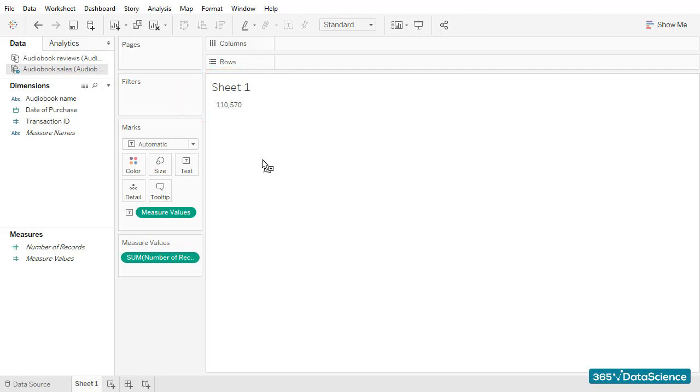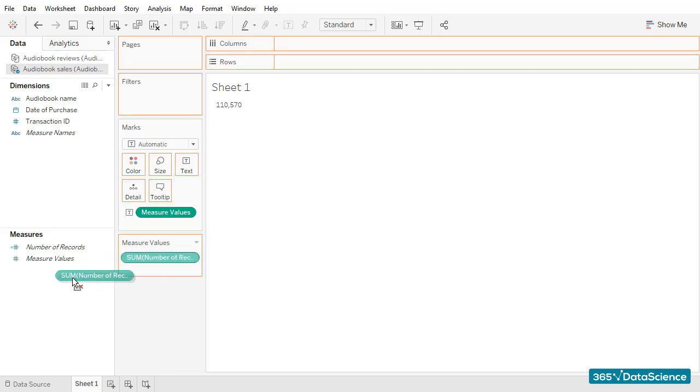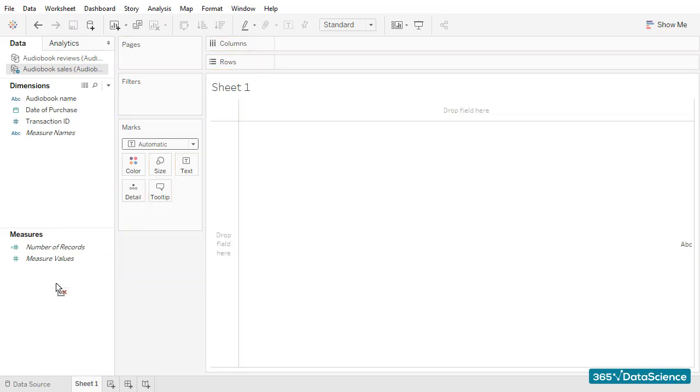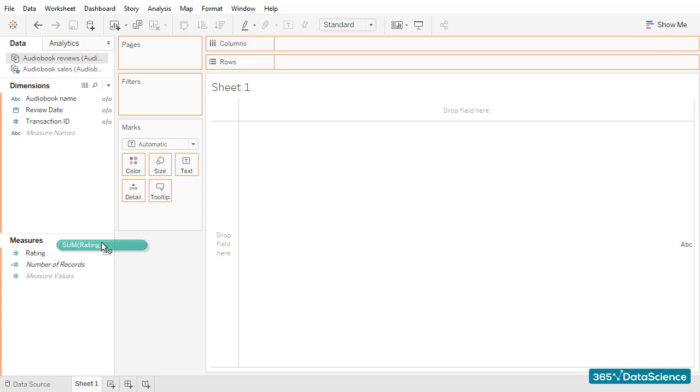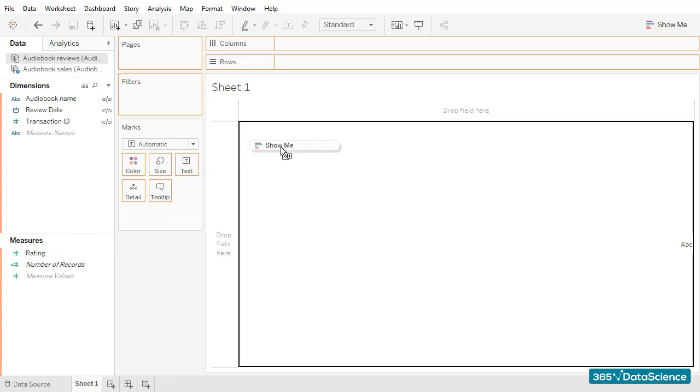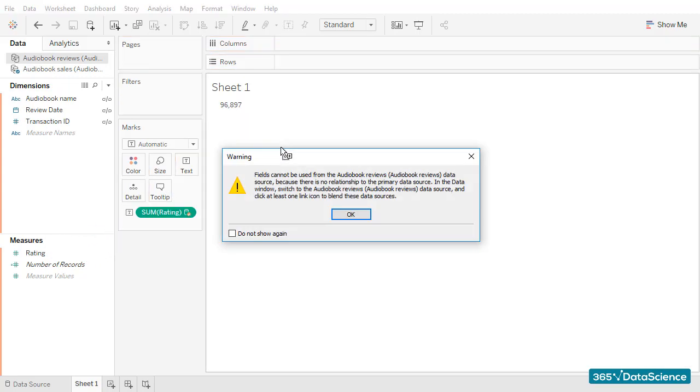The number of sales transactions is the one we expected. Next, I'll remove this field and open the audiobook reviews data to check the number of ratings we have. I'll simply drag and drop the rating field. But this time,